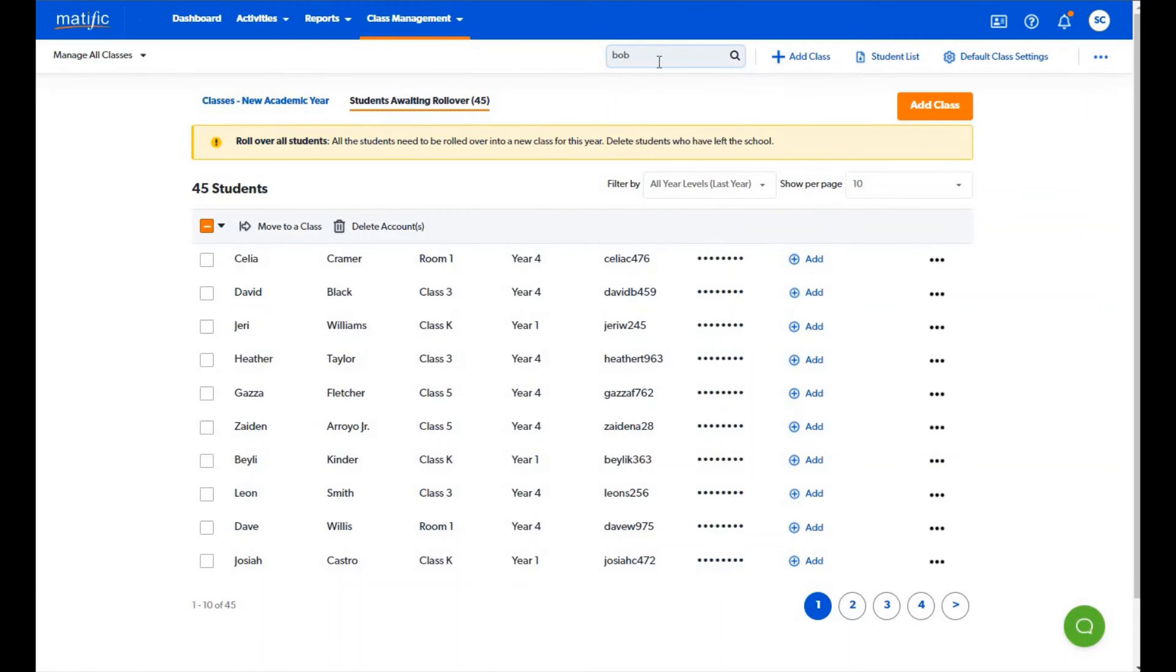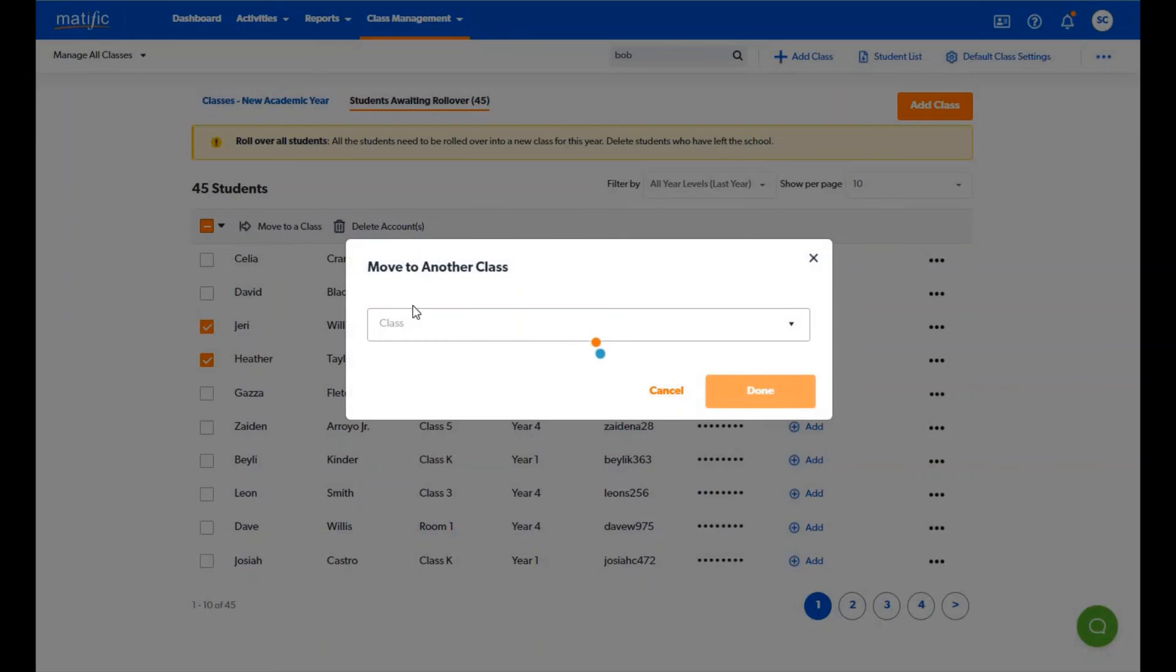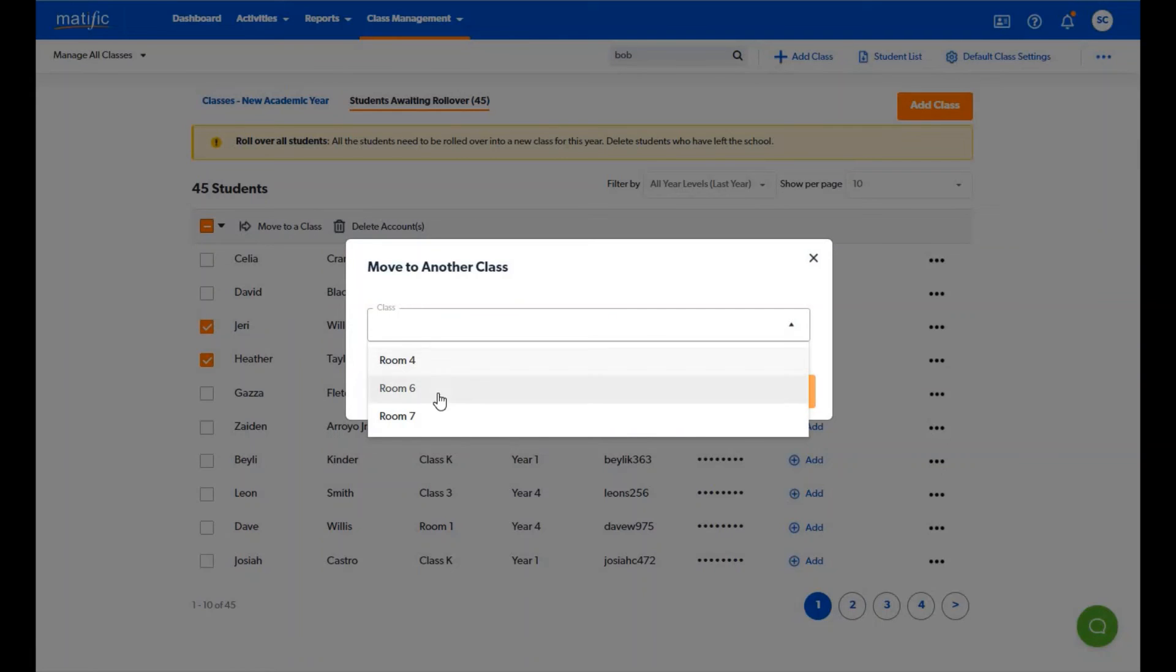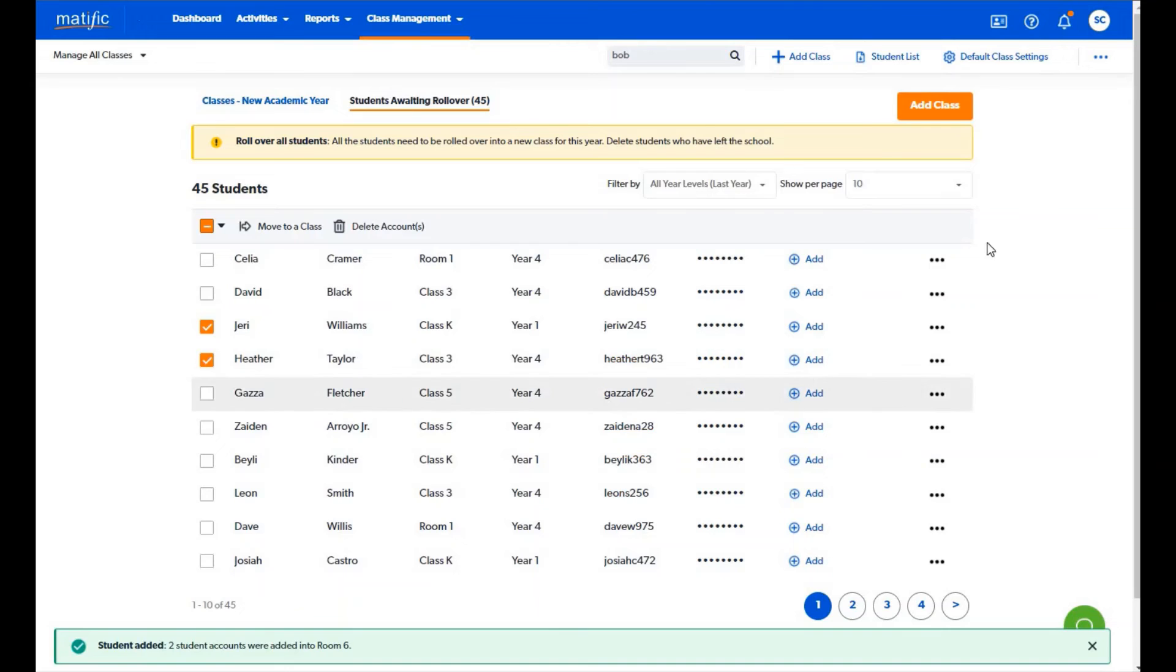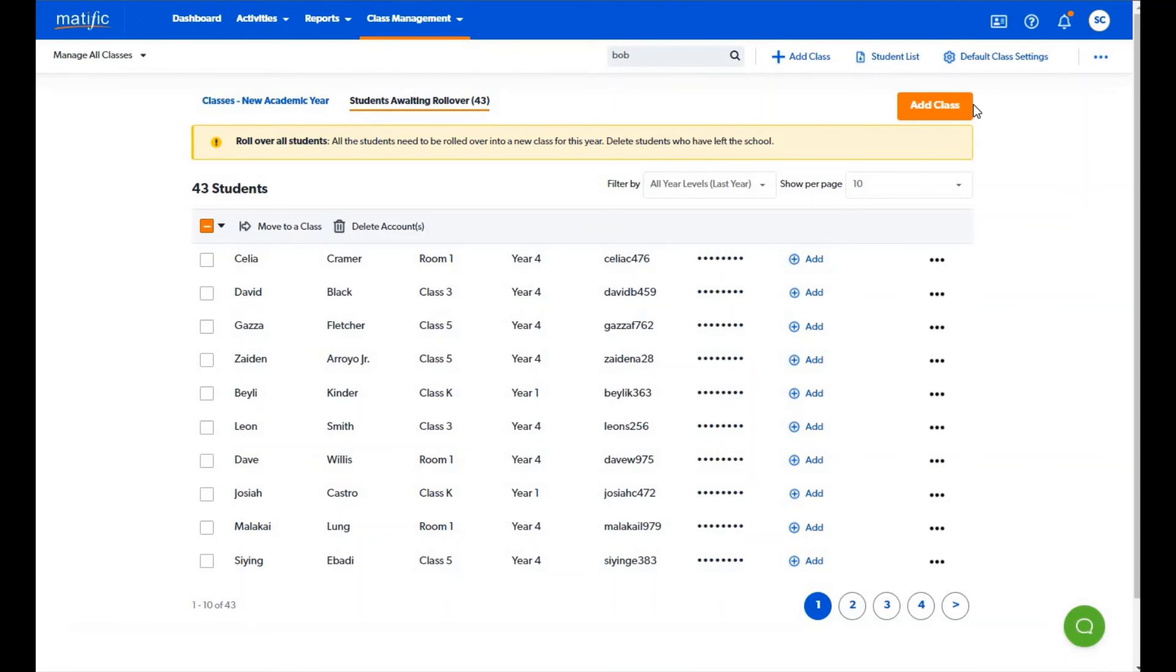You can also select students and move them to a current class or use the add class button to add a new class. Your goal is to remove all students from this area in order to complete your school's rollover.